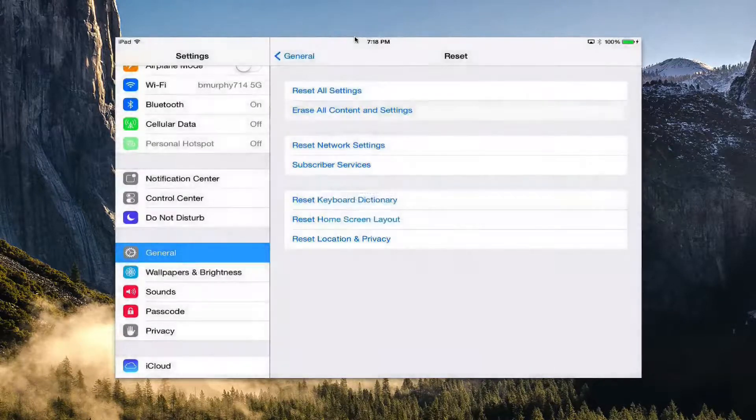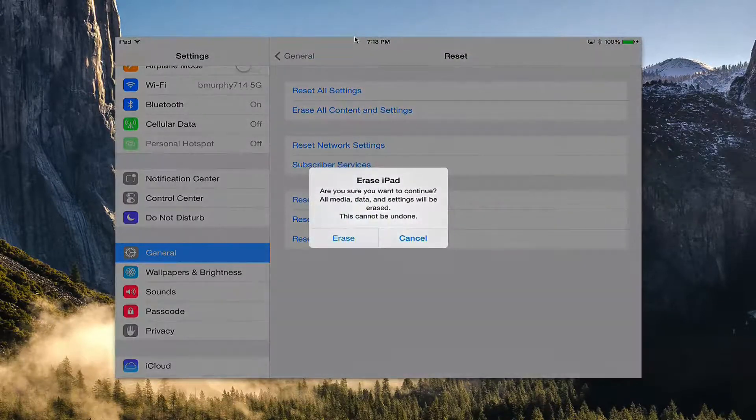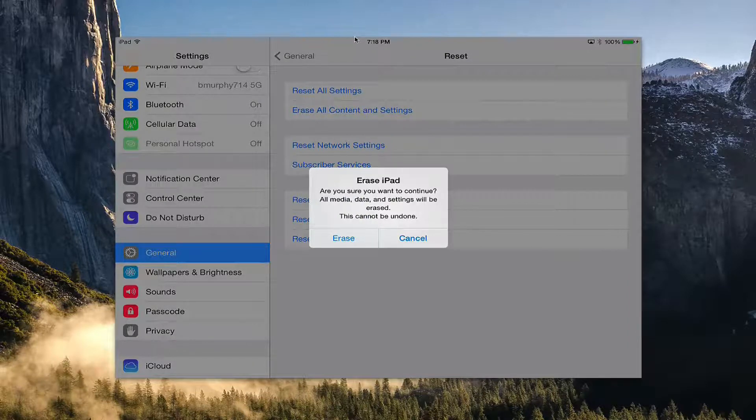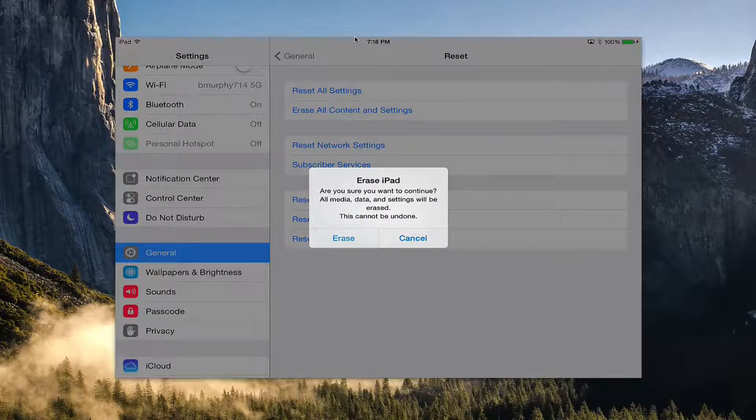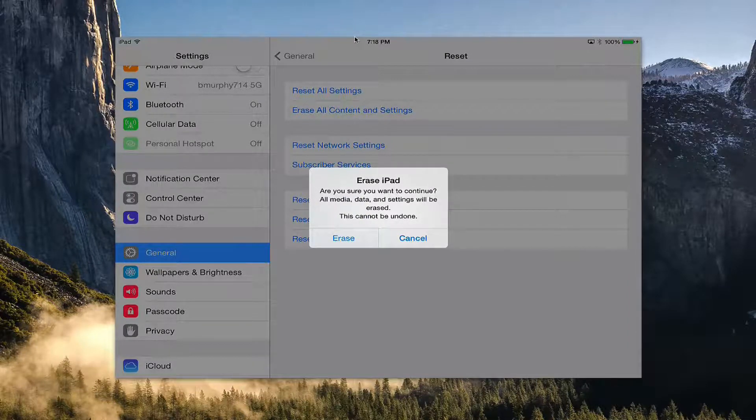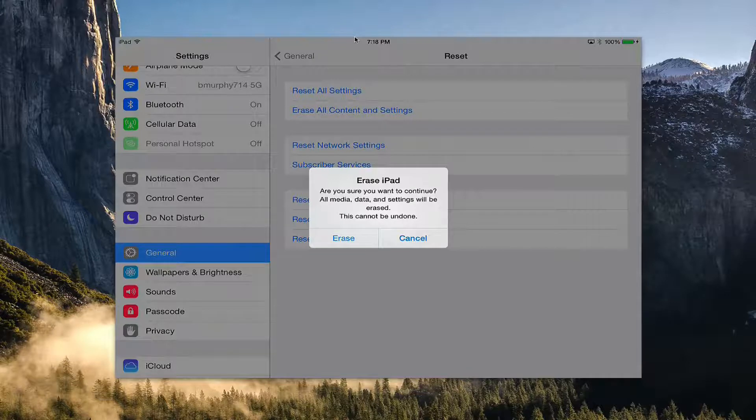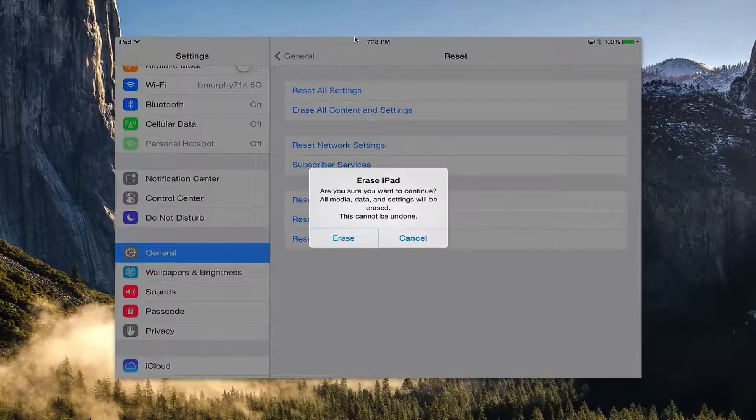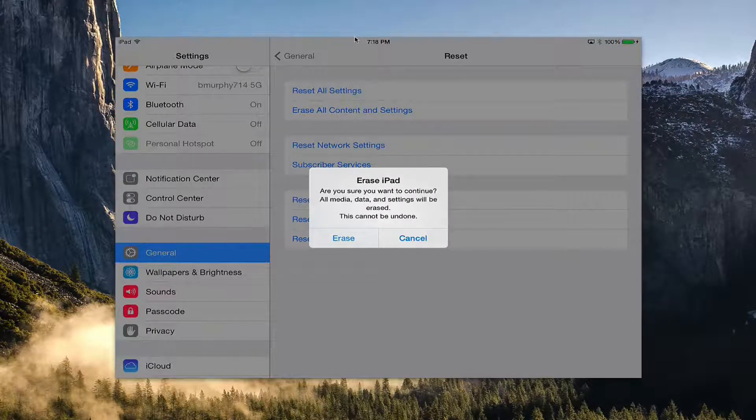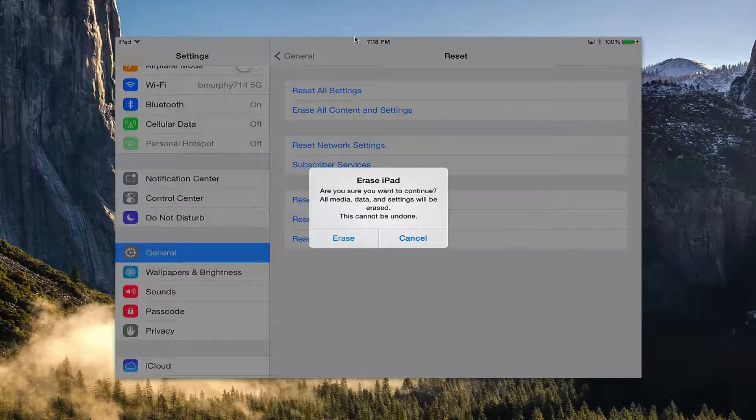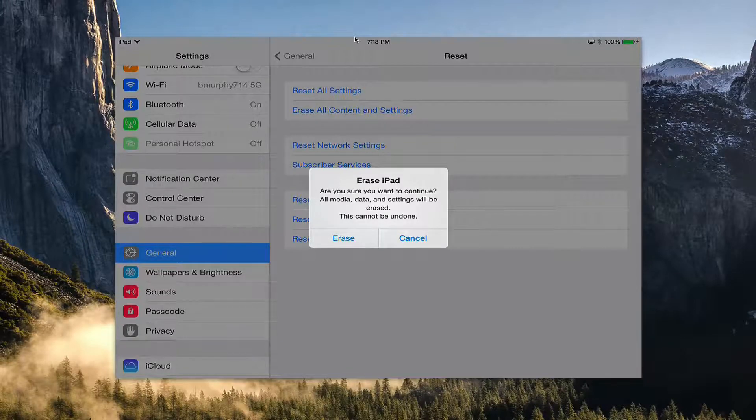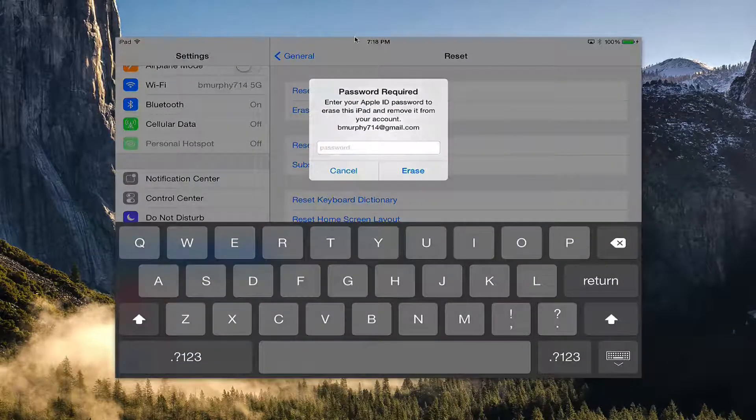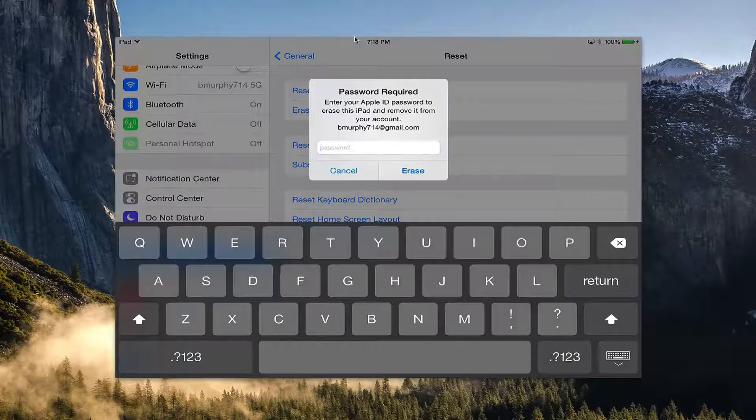Then it's going to pop up with another warning saying this cannot be undone, you'll lose all your information, are you sure you want to continue. This is your chance to either turn back or select Erase to make sure that everything is securely erased from here.